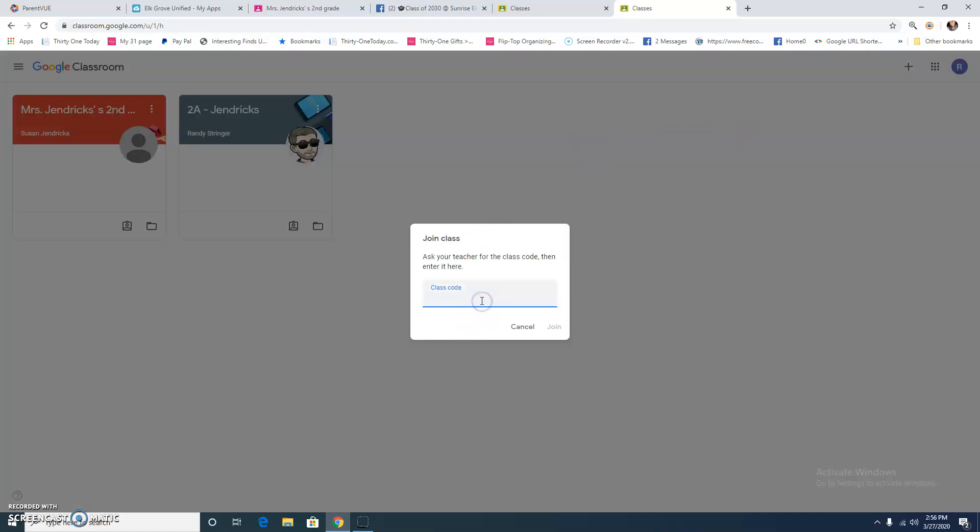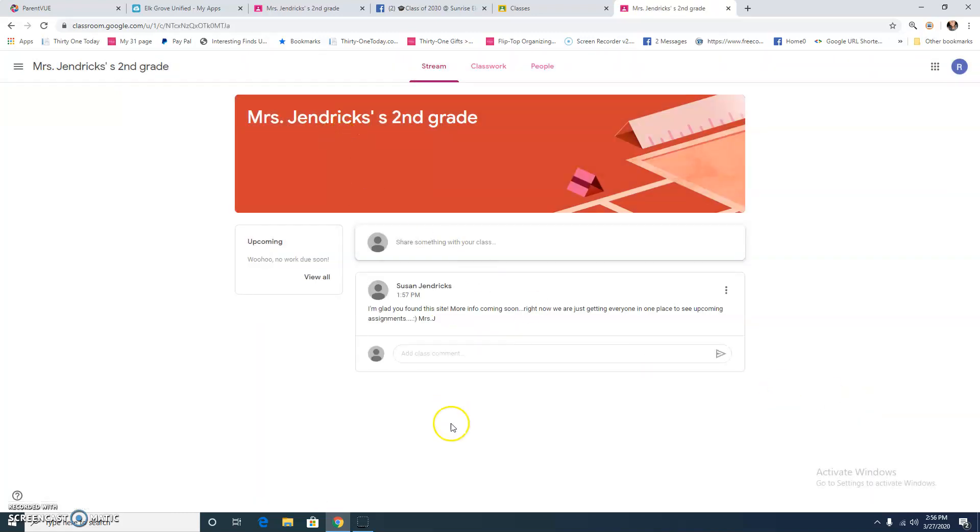And you are going to add that class code that Mrs. Gendrick sent us in the email, FJR56QZ, and you're going to click join. And that classroom is going to come right up.